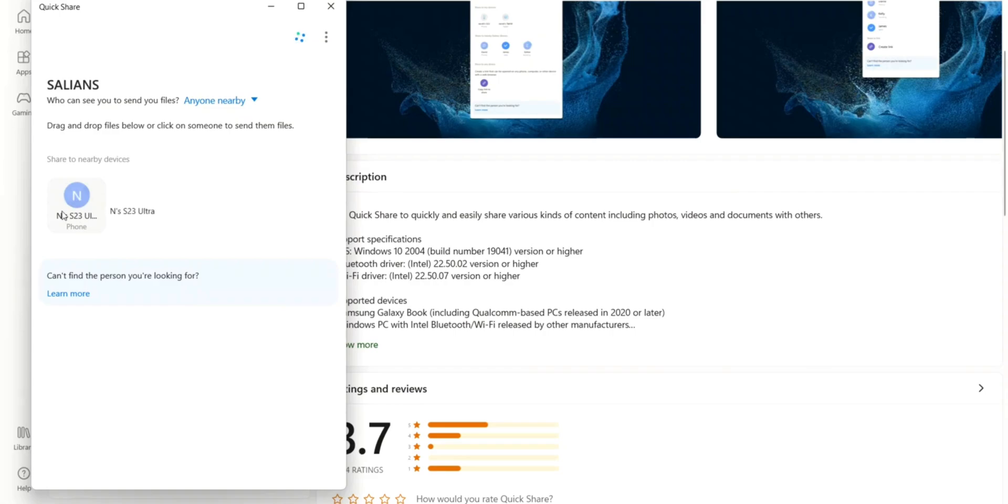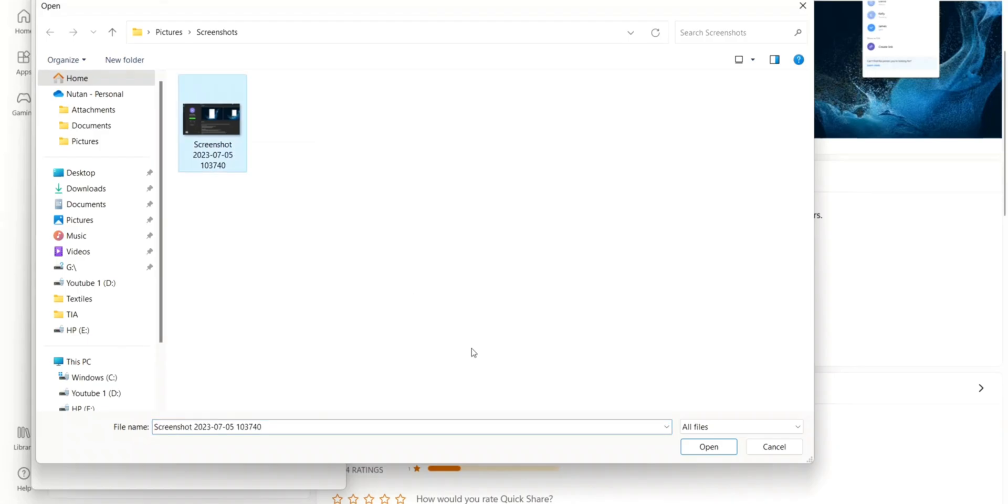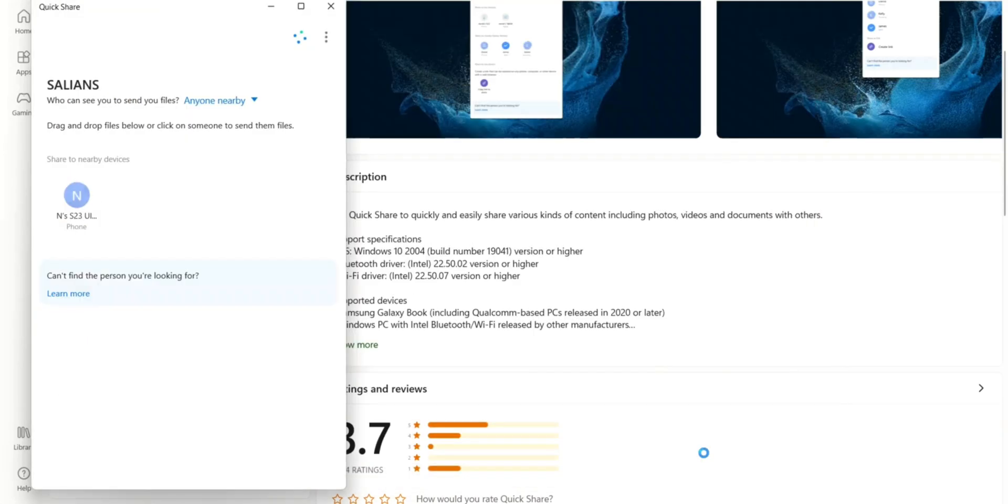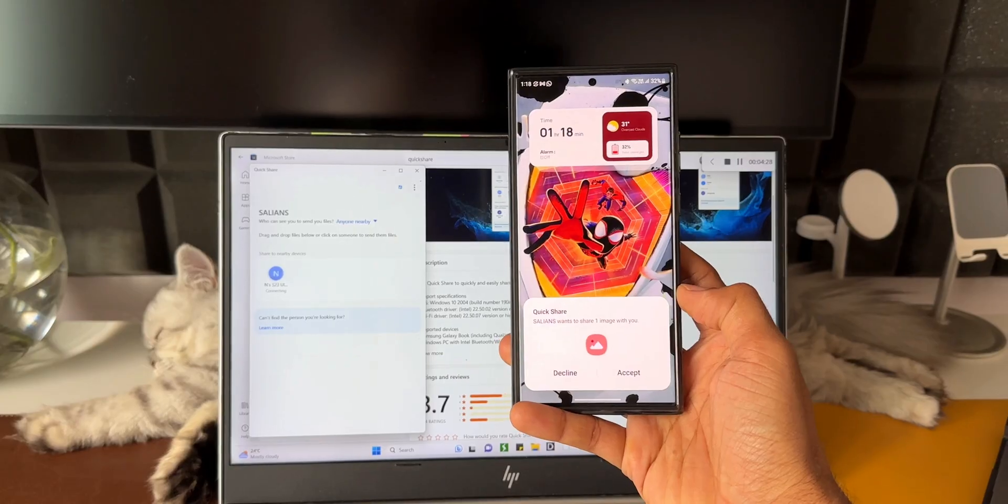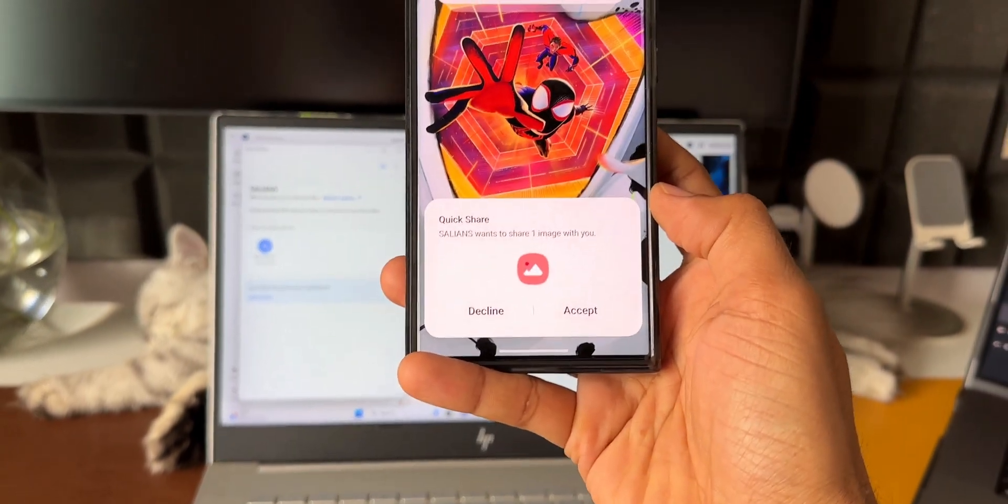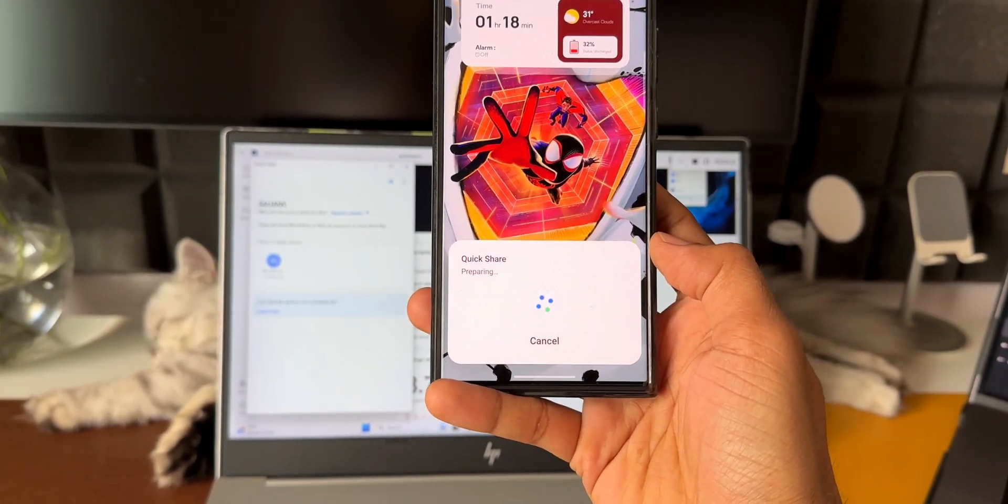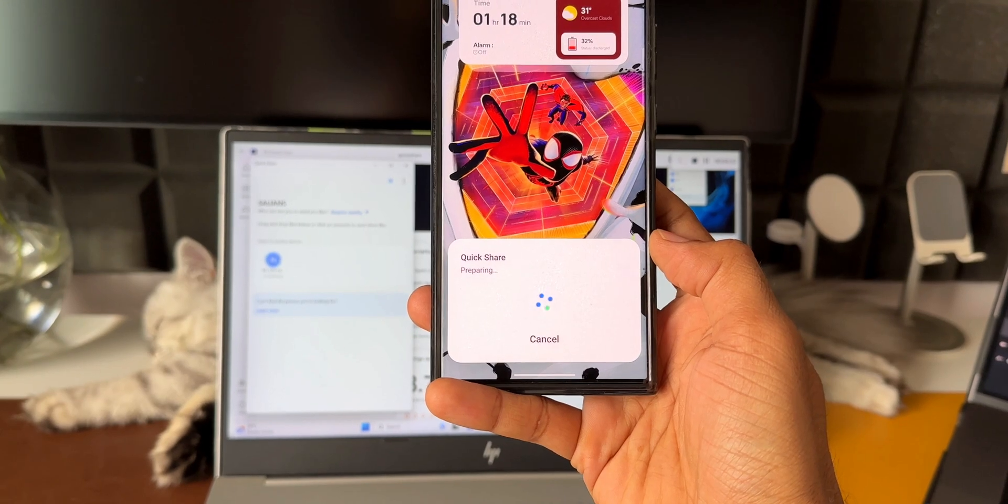As you can see, it is showing me the nearby devices. I've got the Galaxy S23 Ultra here. I can select the phone, it directly takes me to the folders available on the PC. I can select anything I want from here and send it. Let's say for example I've got a screenshot here. I'll just open this on the phone. I will get this Quick Share notification. All I need to do is just accept it and it quickly gets transferred onto the phone.